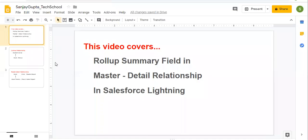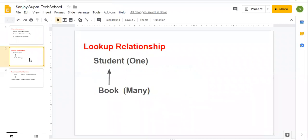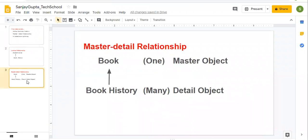Coming on to the topic — in my previous video, I created two fields: one was lookup and another was master detail. You need to first understand that a roll-up summary field can only be created on a master-detail relationship, and on the master object, which is your parent object.